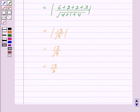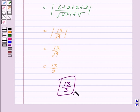So we have got our answer as 13/3. Hope you have understood the solution. Bye and take care.